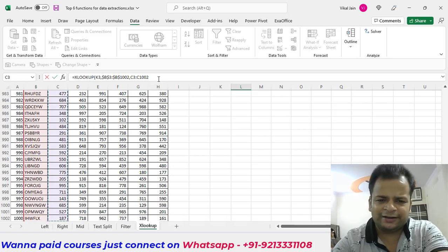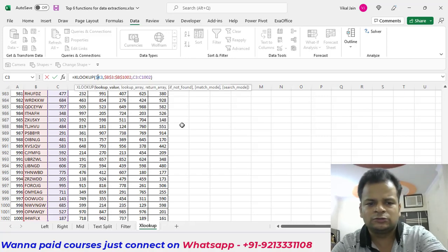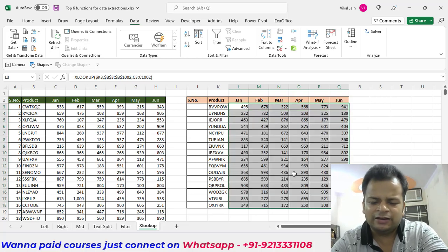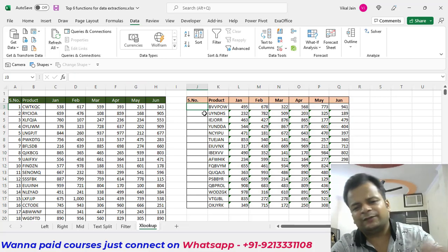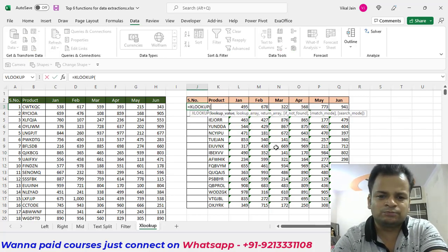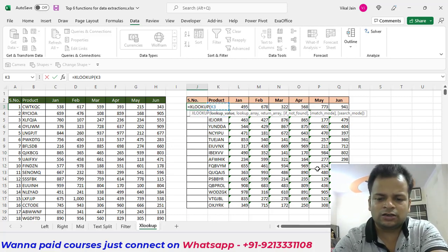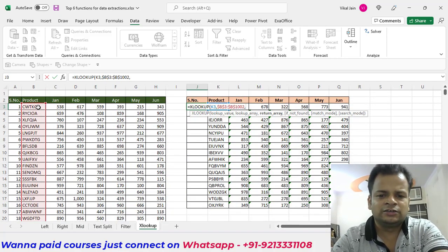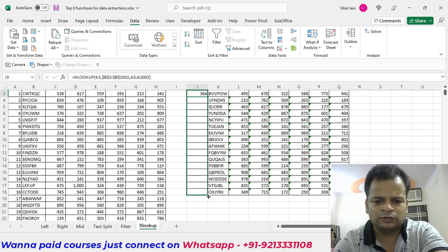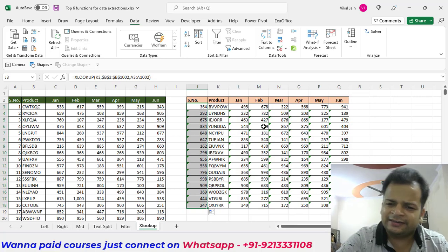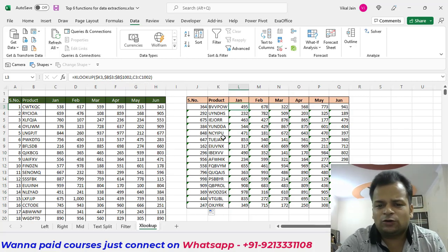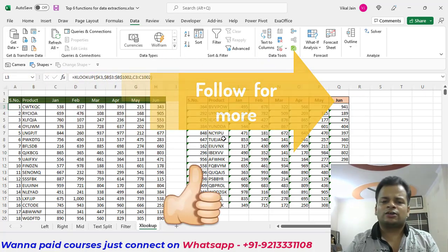Lock the lookup column by pressing F4, then press Enter. You can see XLOOKUP working across multiple columns. Drag and drop the formula — even for extraction on the left side, the results are correct. Using absolute and relative references together in XLOOKUP, we can extract data efficiently. XLOOKUP is more versatile than VLOOKUP. That concludes the six extraction functions in Excel — keep enjoying and keep learning!